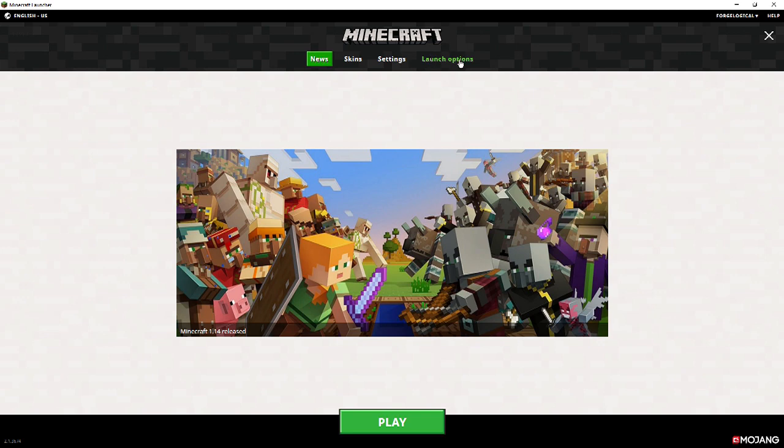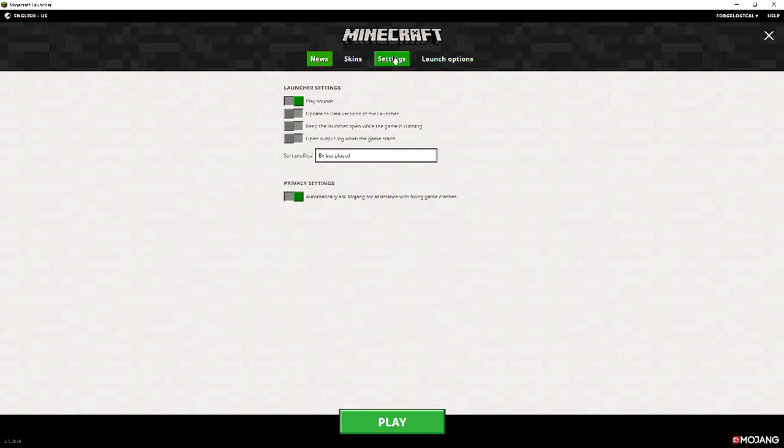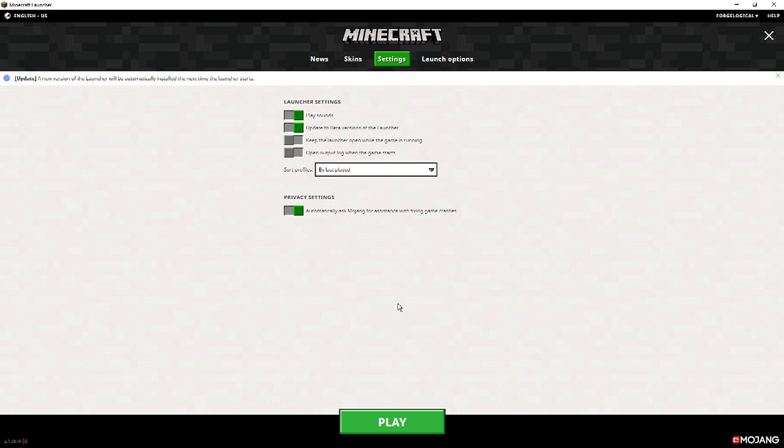Trust me, it's awesome. So if I go ahead and come over to settings, the launch options. We have update the beta versions of the launcher. Now if you go ahead and check that, it's going to tell you that there is an update the next time the launcher is started up. It's going to start giving you an update.